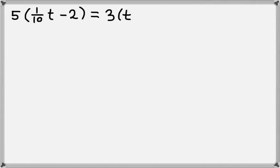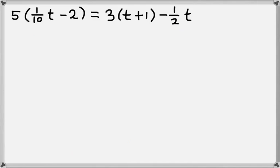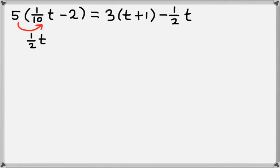Let's do one more. We have 5 times 1 tenth t minus 2, equals 3 times t plus 1, minus 1 half t. The first thing we need to do is get rid of the parentheses. Let's distribute the 5. That gives us 5 tenths t, which is the same as 1 half t, and then 5 times negative 2, which is negative 10.